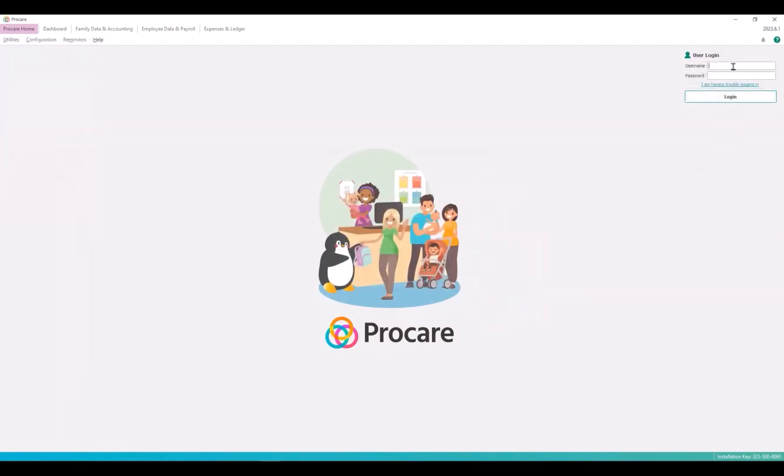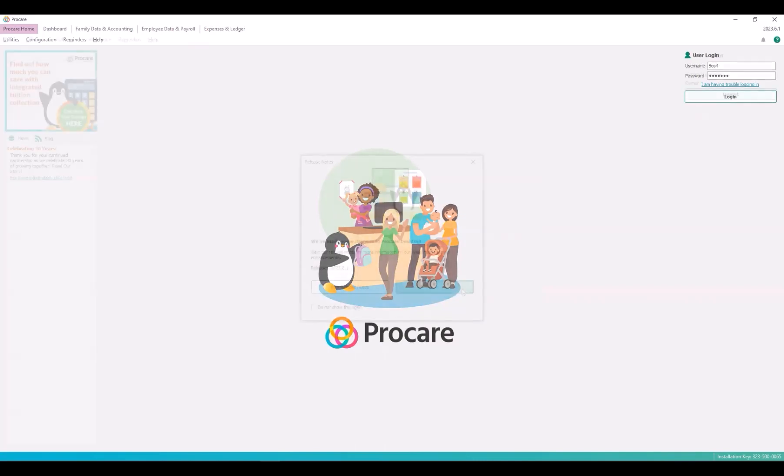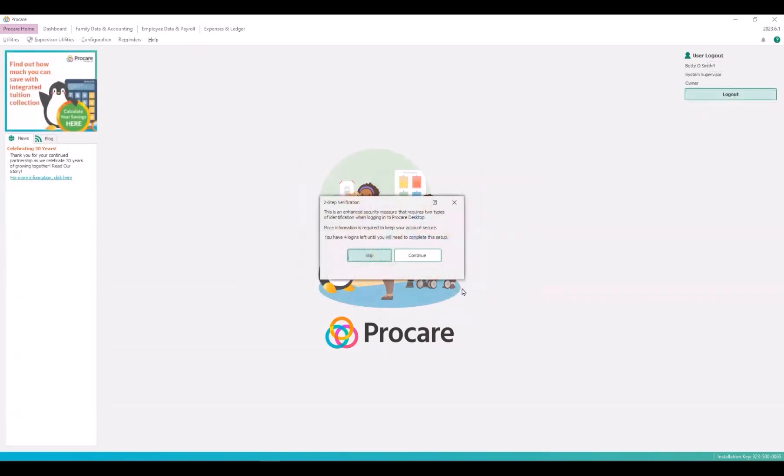This is how your login appears when two-step verification is required. Open your login page for ProCare desktop and enter your username and password and click login.